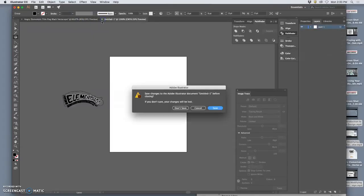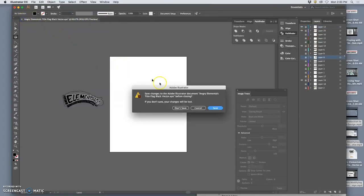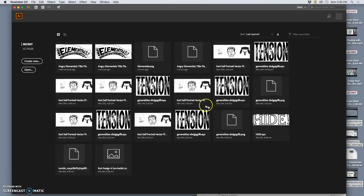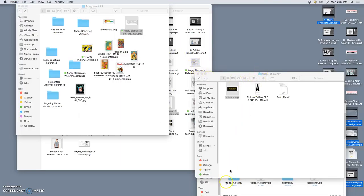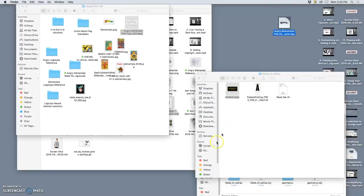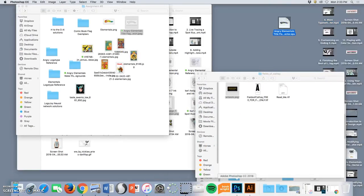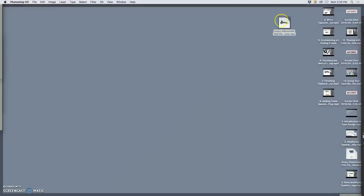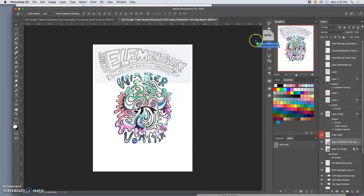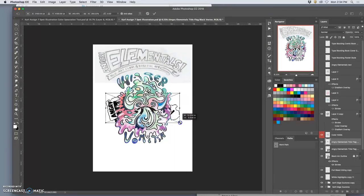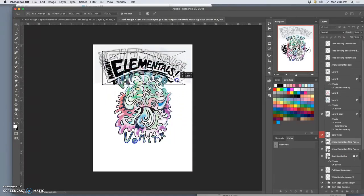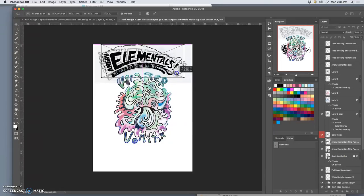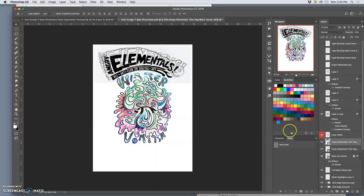So I'm going to close these up. And now what I can do is I can move this EPS onto my Photoshop file. Now, instead of just the sketch being there, I can move my vector shape, move it down a little bit.